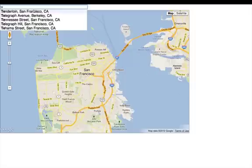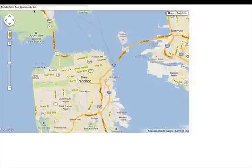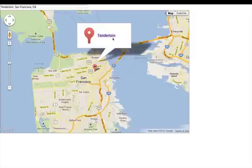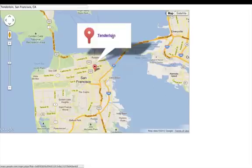And as I click on one of them — I'm going to look at the Tenderloin. Tenderloin is a neighborhood in San Francisco. I click on the marker, and there's some additional information. With a few lines of code, I've added this powerful search to my application.